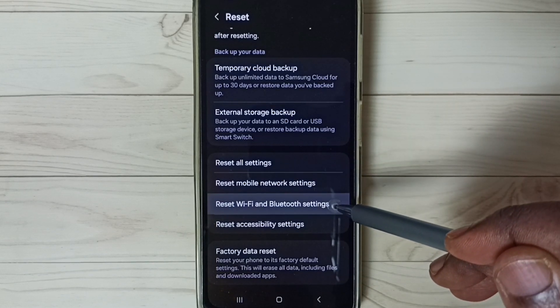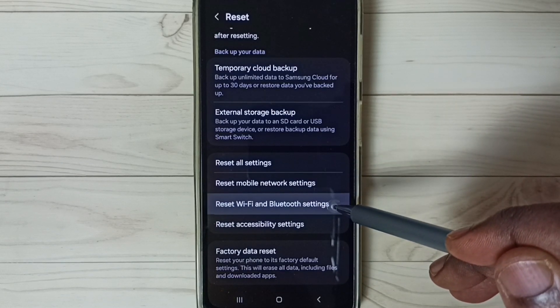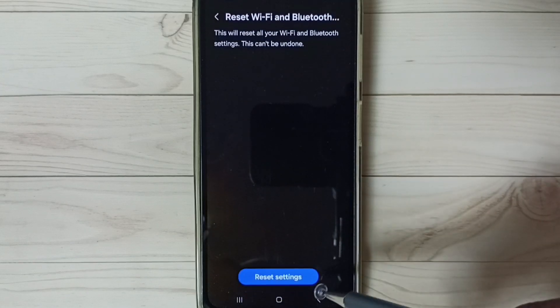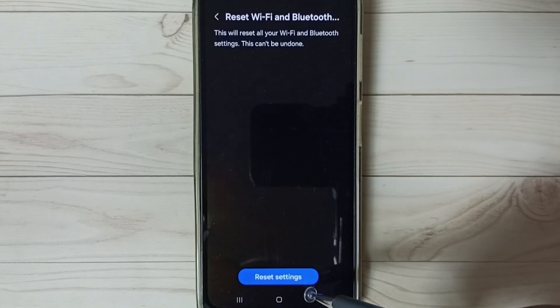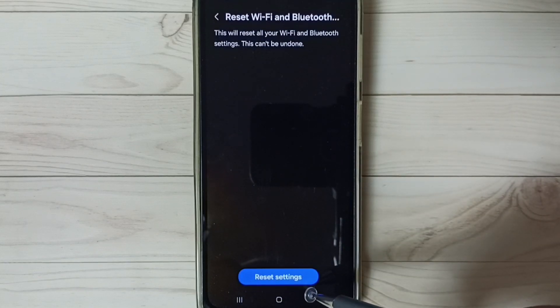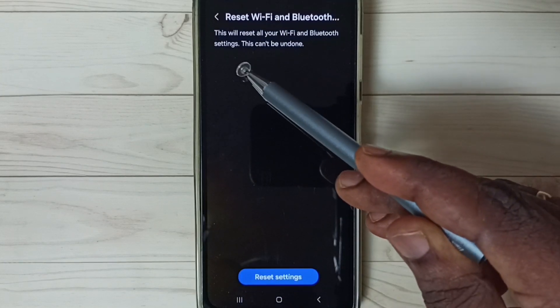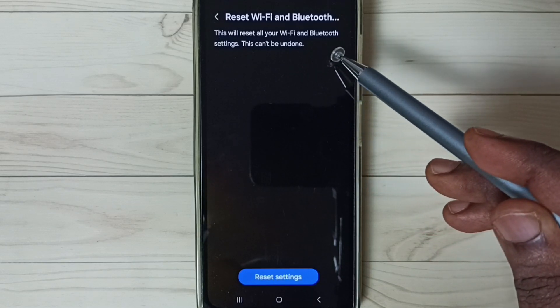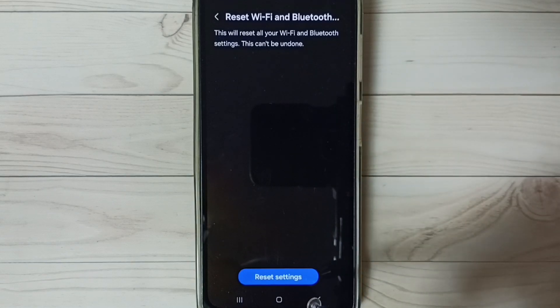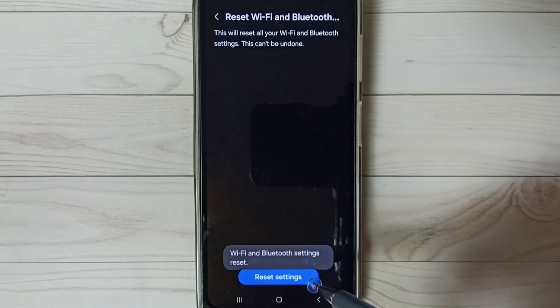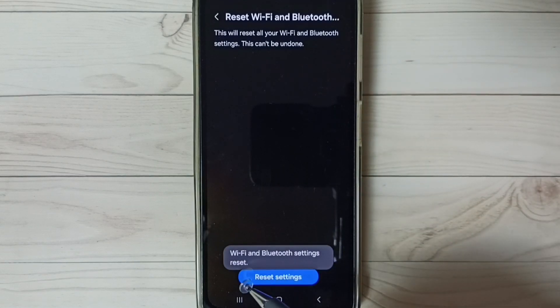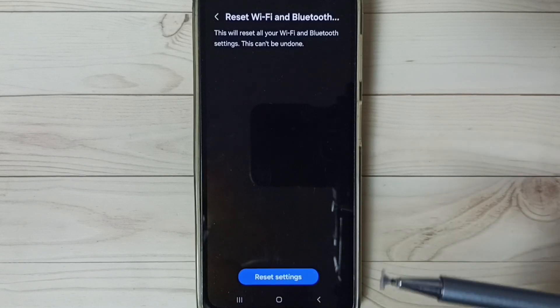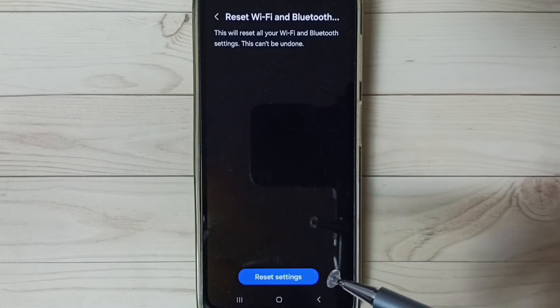Select this option, then tap on this Reset Settings button. You can see this will reset all your Wi-Fi and Bluetooth settings. Tap here. See the message, Wi-Fi and Bluetooth settings reset.